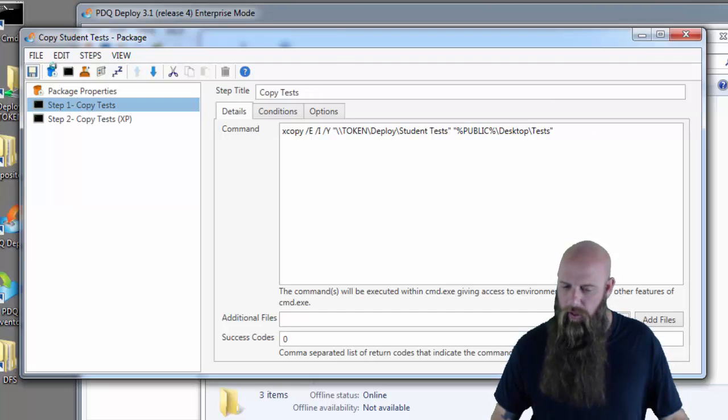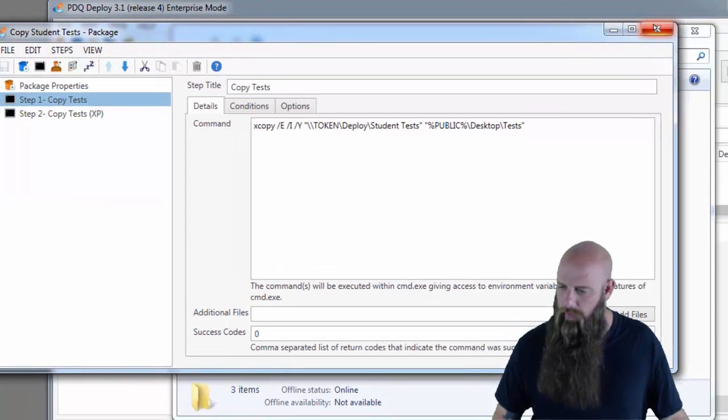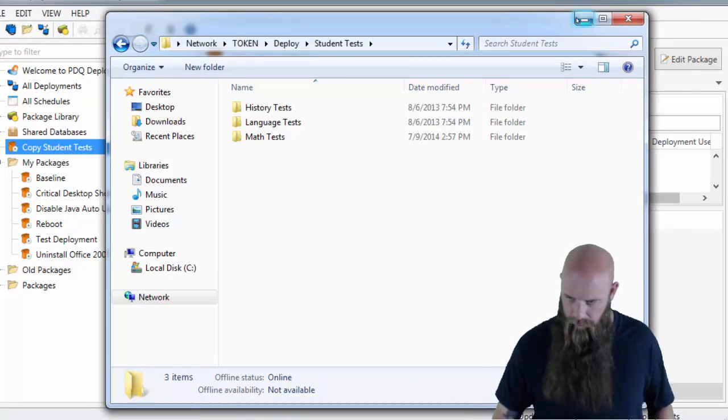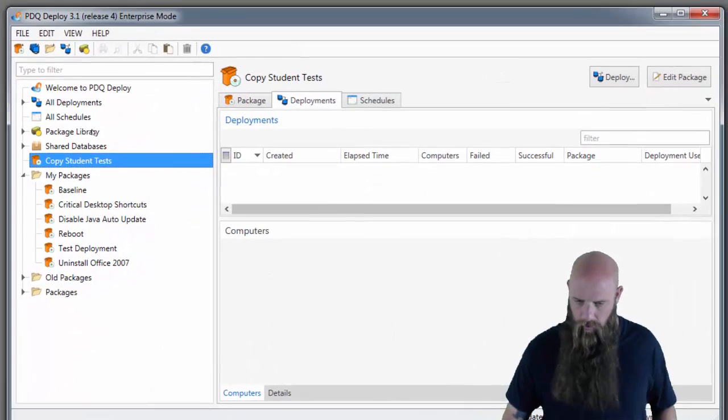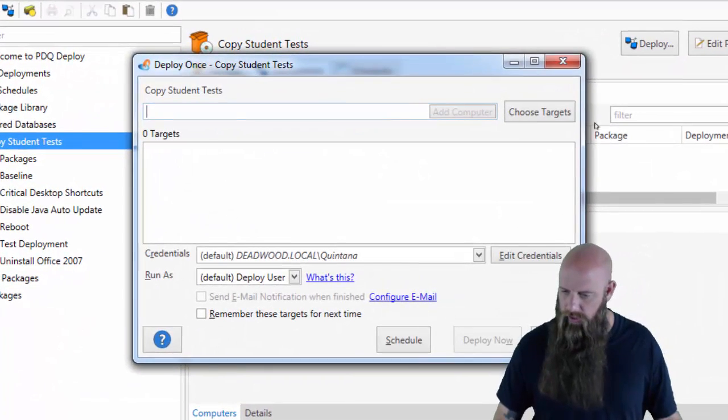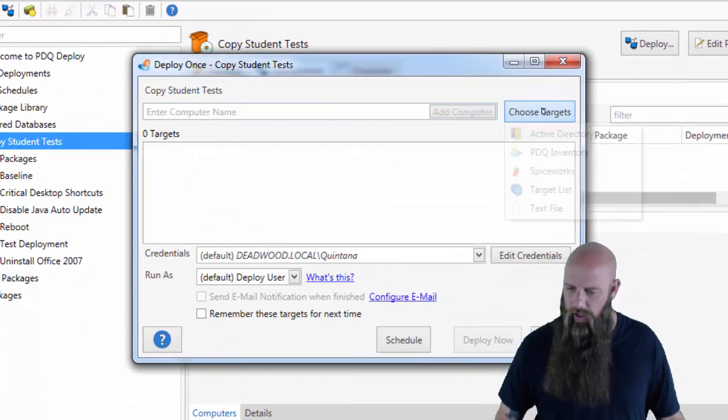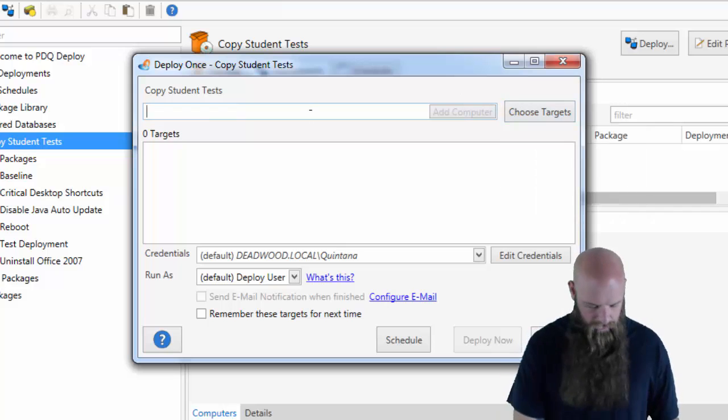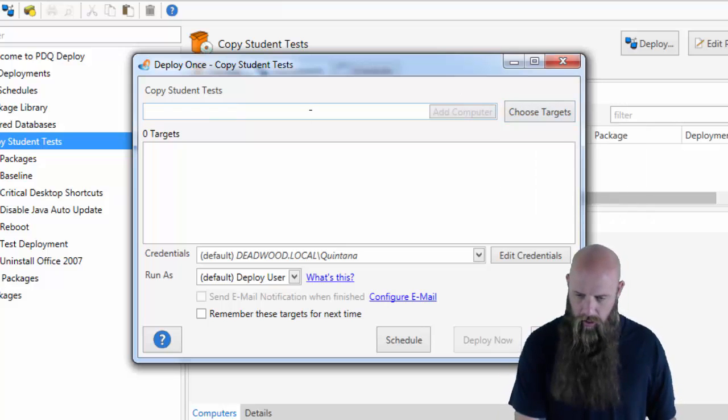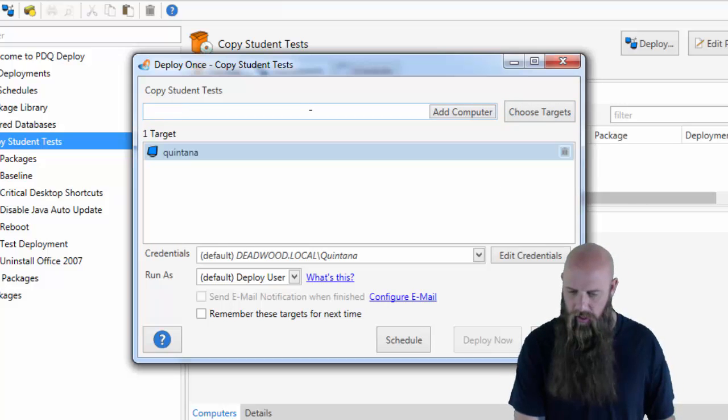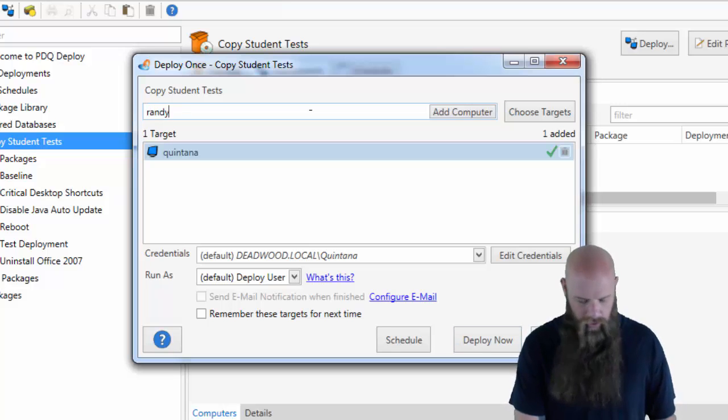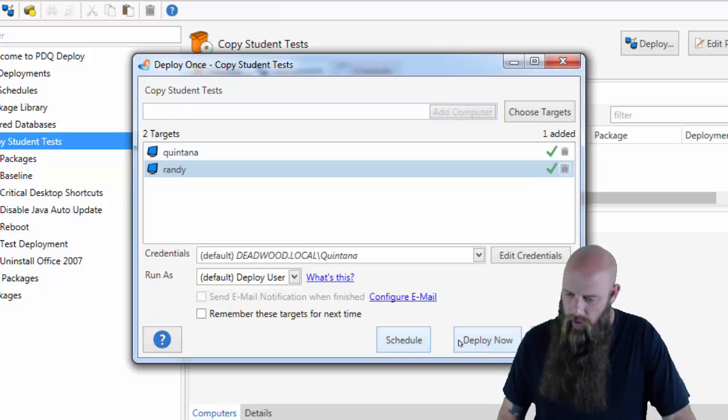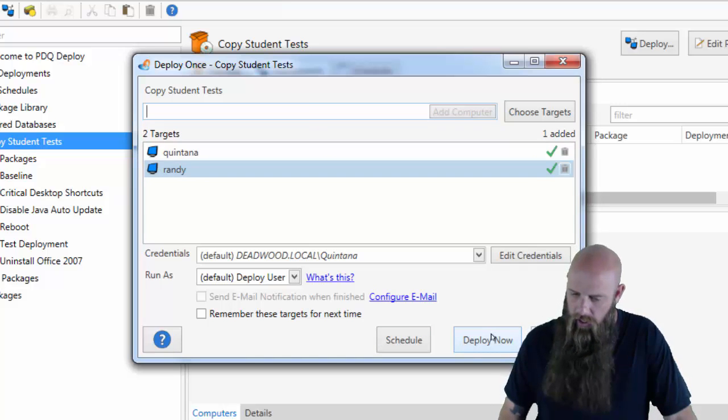I'm going to deploy this. There's the copy student tests. Choose targets. I'm just going to actually type these in. Make it faster. We'll do this computer so you can see it get created. Quintana. And then we'll do Randy because Randy is an XP machine. And hit deploy.